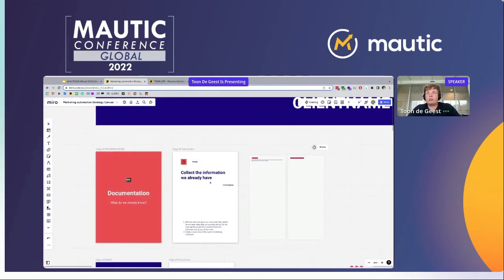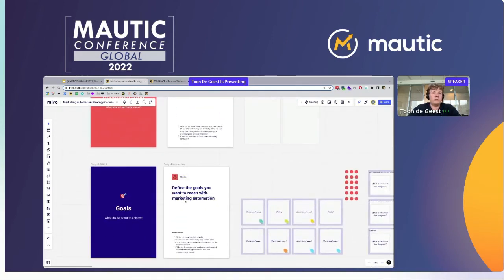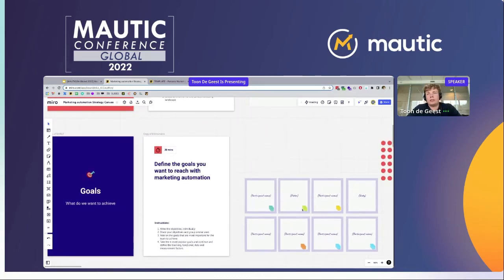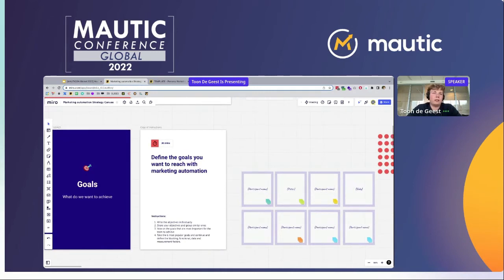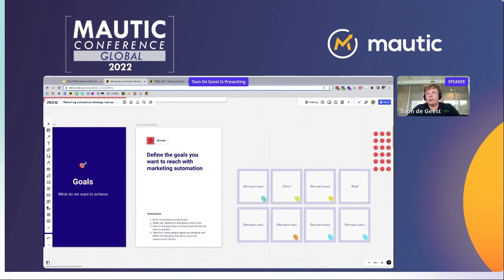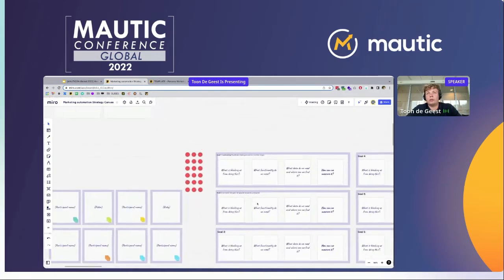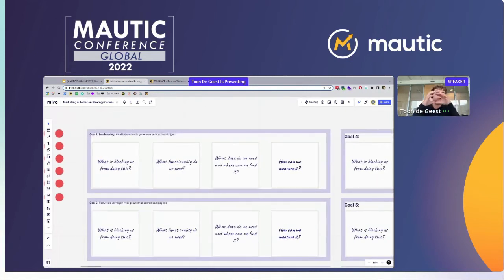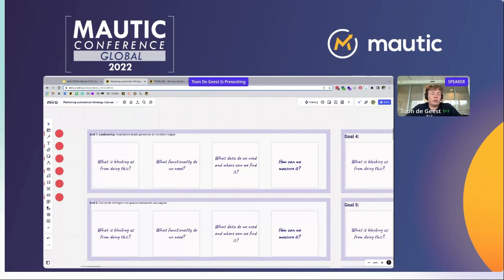Once this part is clear — most of the time it takes 10 minutes — we go over to the goals. What do we want to achieve? And what issues are we currently having? Each person writes their objectives down and shares them with the group. Afterwards, we dot-vote to see what is the most important goal to work towards. Once those are selected, we dive deeper into what is blocking us from this goal, what functionalities we need to reach the goal, what data we need, and how can we measure that we've reached the goal.